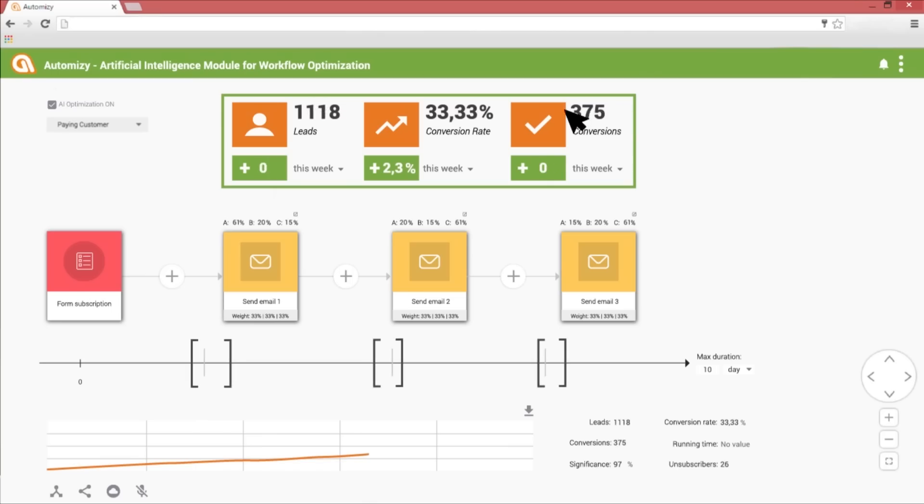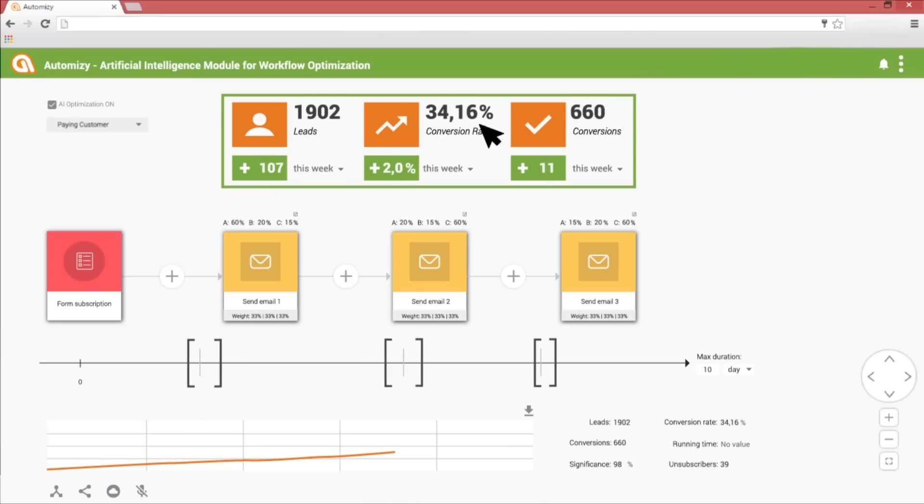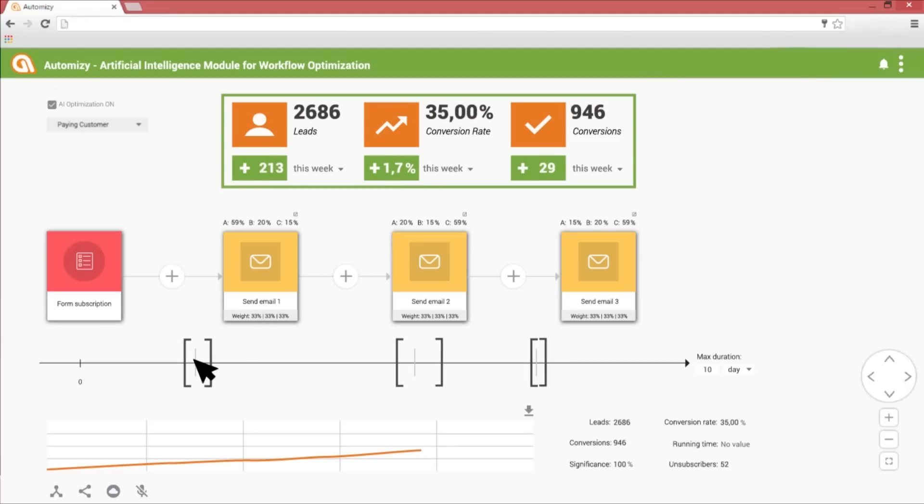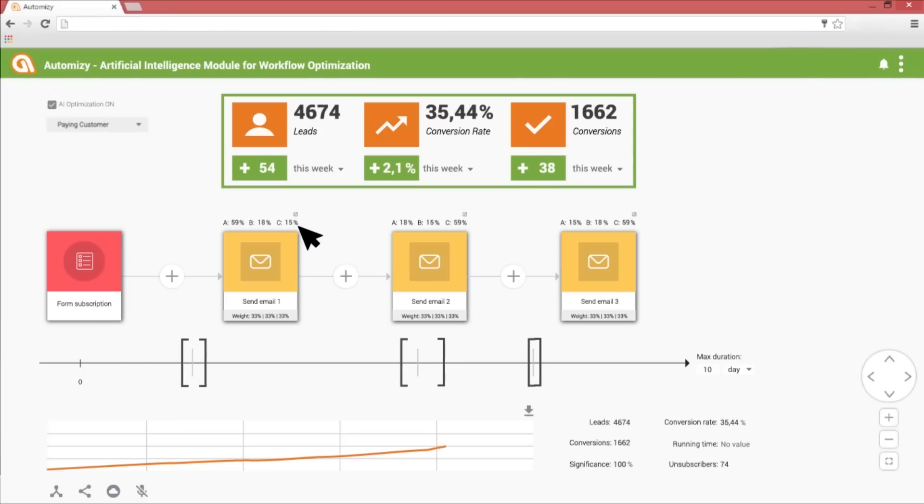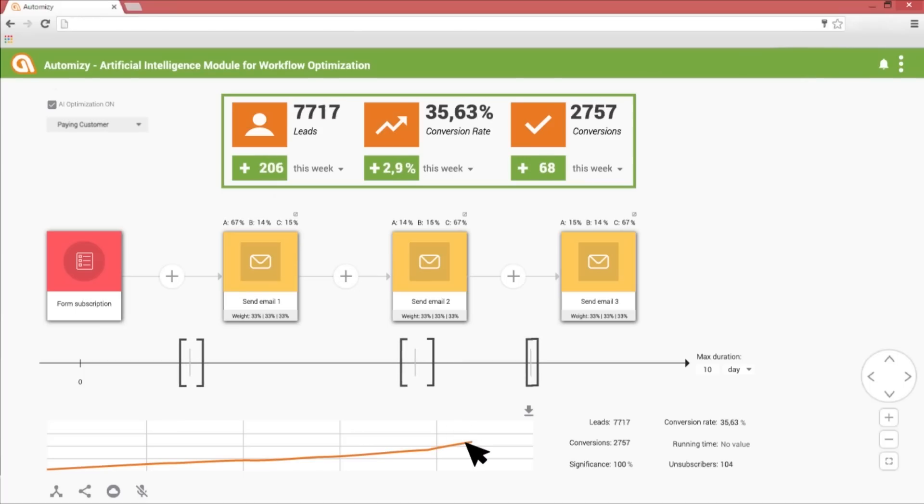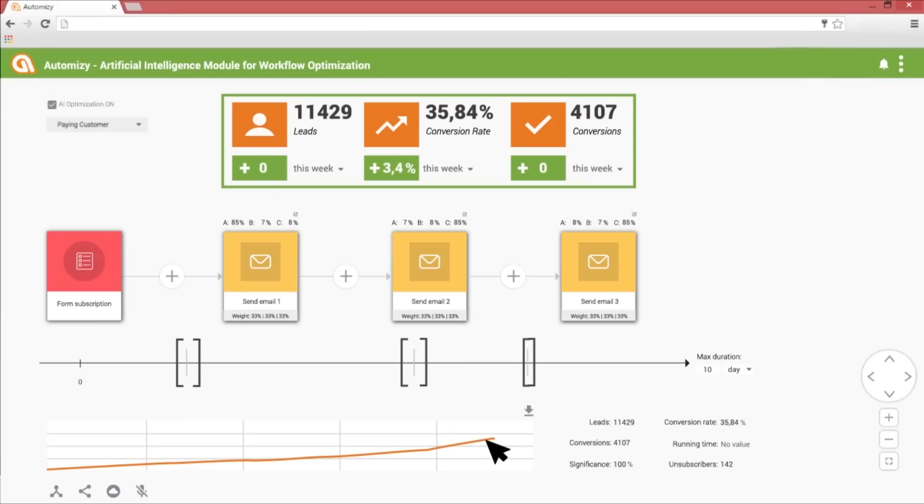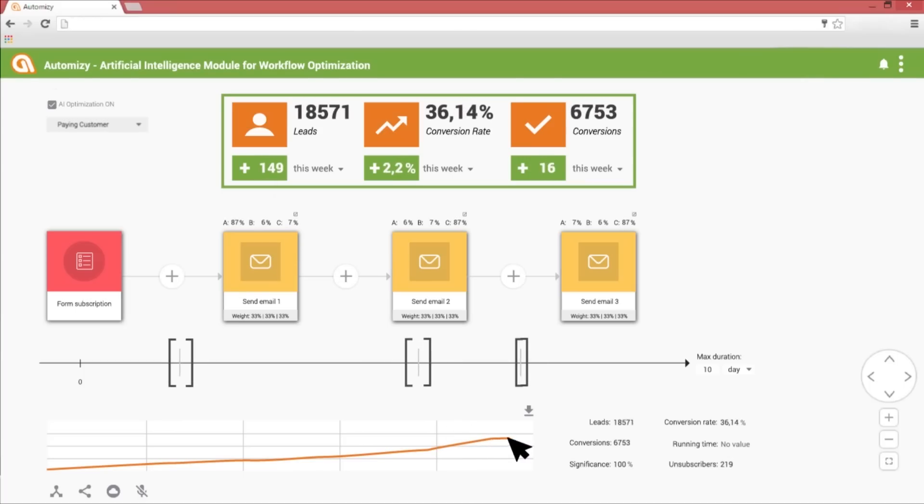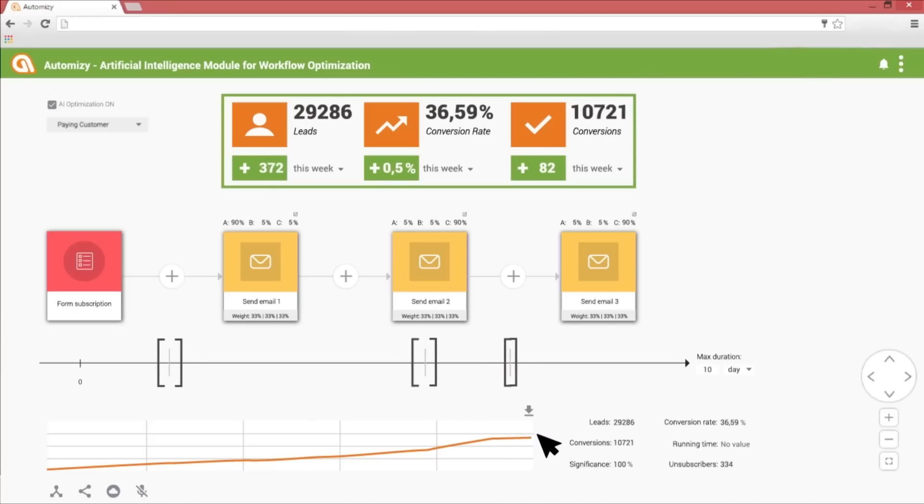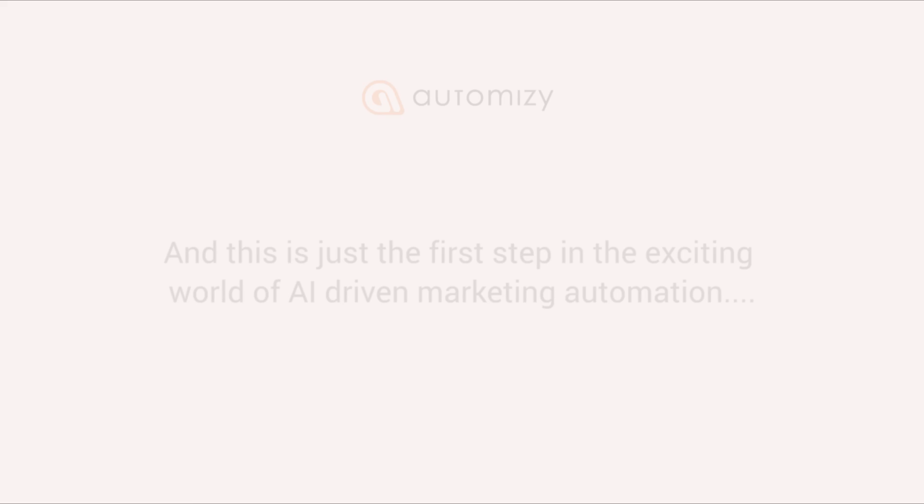The AI continuously optimizes the workflow for the goal conversion you chose. The effectiveness of your whole workflow is improving thanks to the better performing email variations and the more optimal sending time and frequency as more and more leads go through your drip campaign and it's completely automatic decision making.